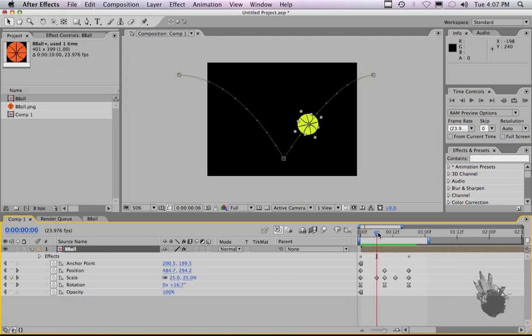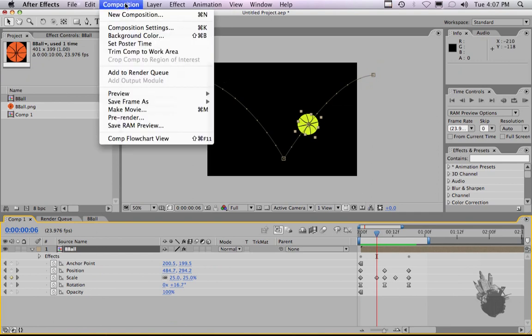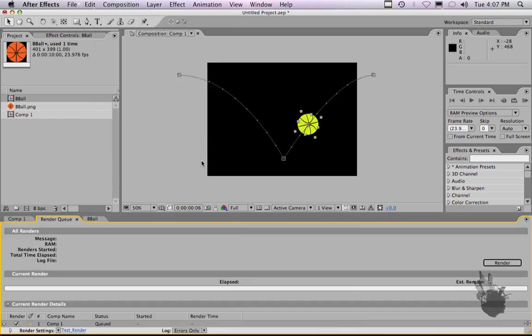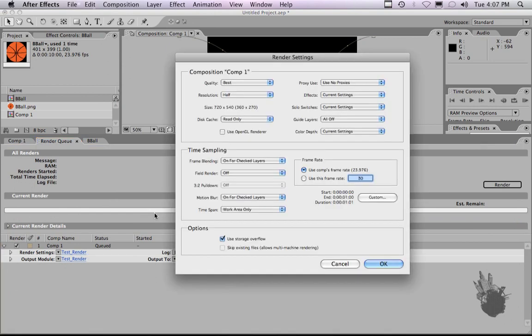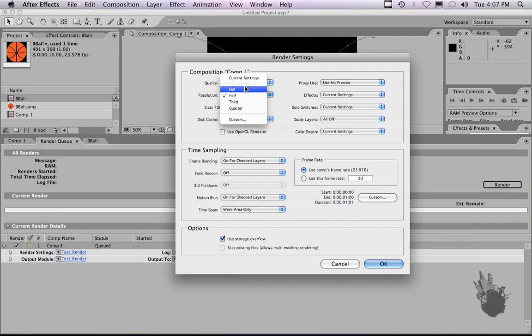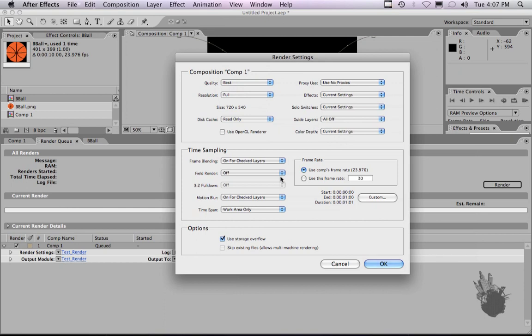Now if you want to publish this animation, you would go to composition, make movie. This brings up our render queue or your publishing window. This is where you would set your render settings for your final movie. If we click render settings, and we want this to be full size, best quality. Usually you don't need to touch these unless you're doing something specific with proxies, which in this case we were not. We're not going to deal with interlaced frame blending or anything here.